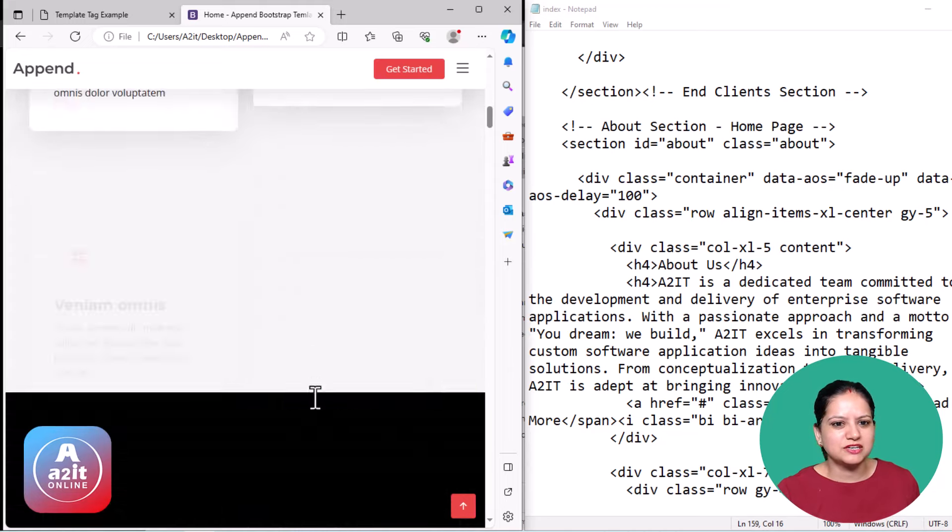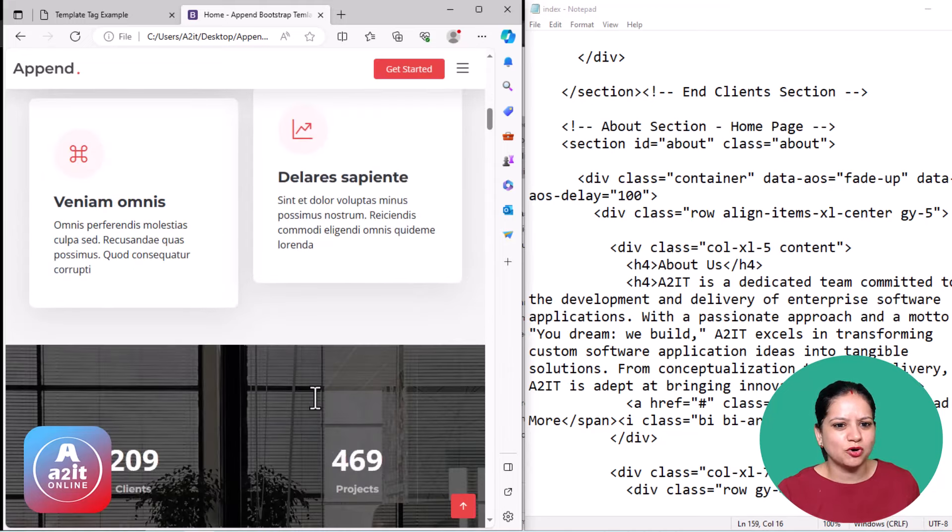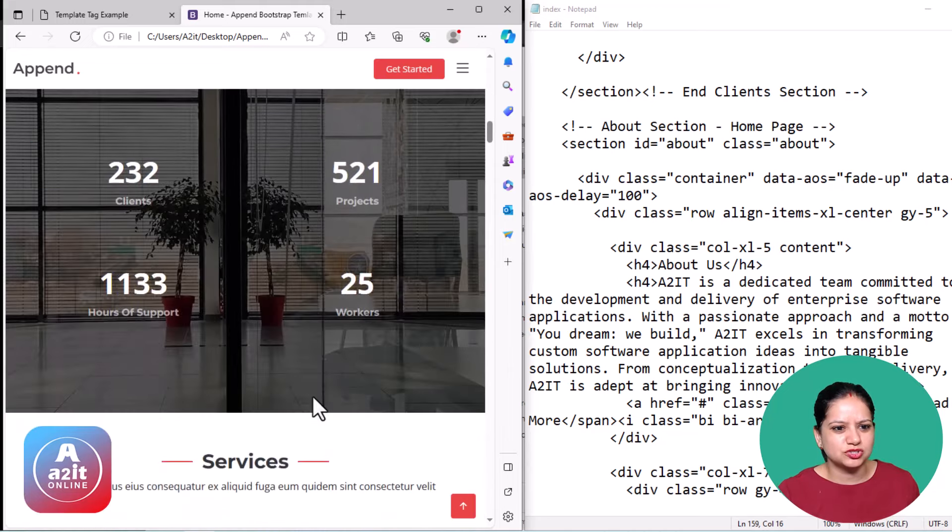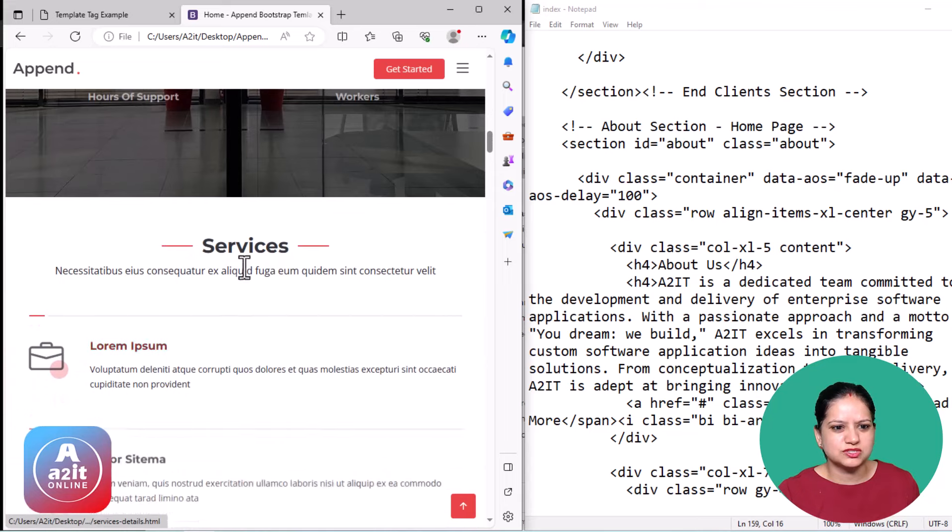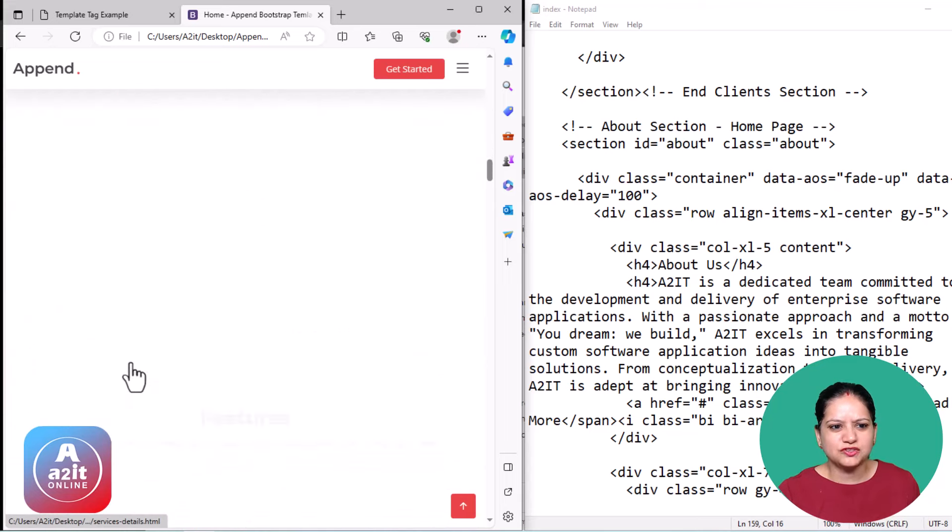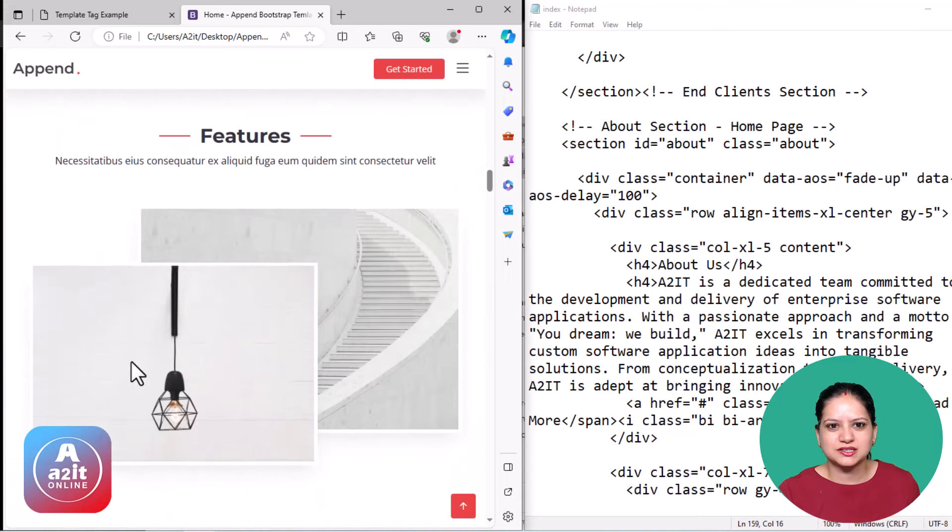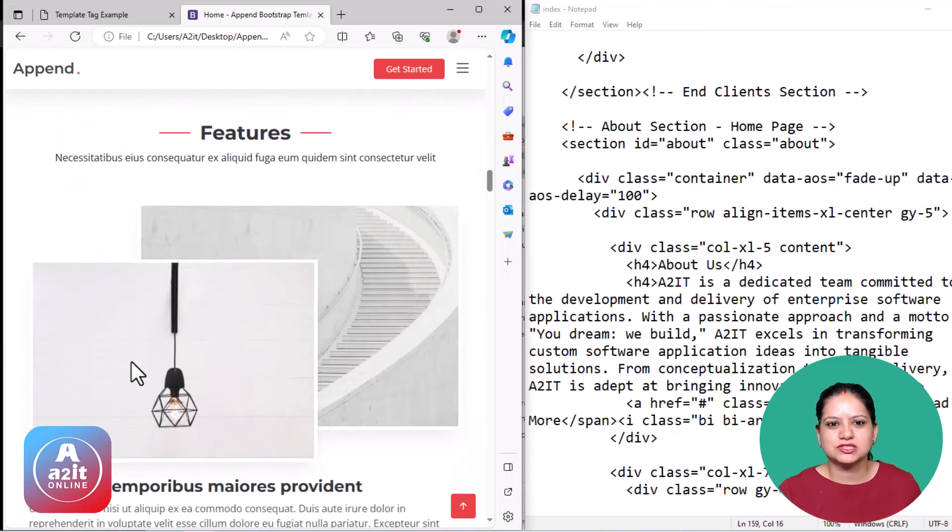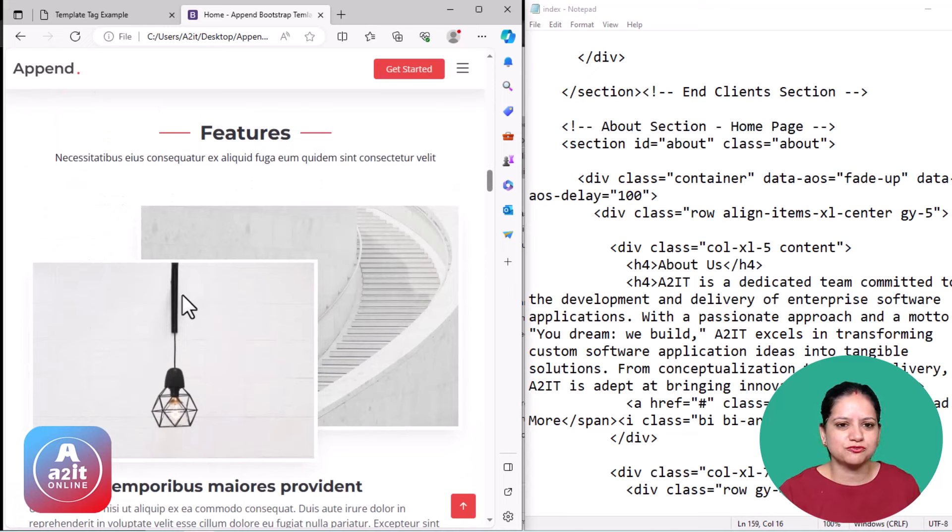So immediately, if you want to make any modifications to the changes, to the services, to any of the text that is there, you can do this in no time. So what are the steps? Very quickly.